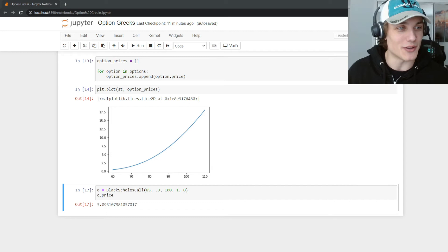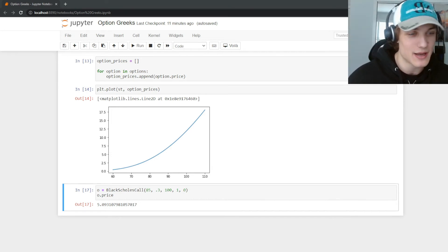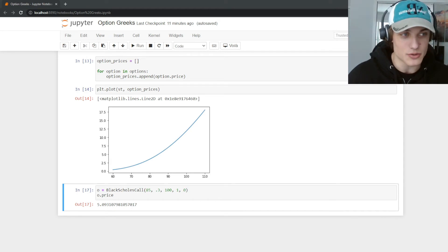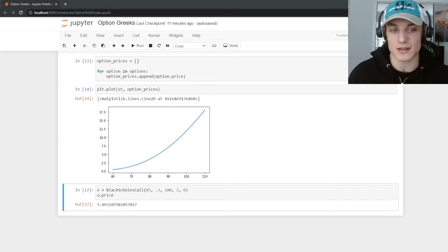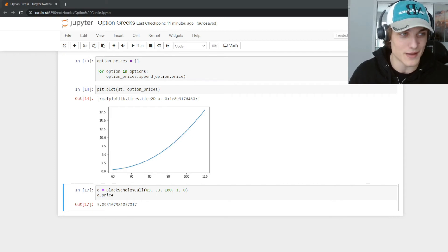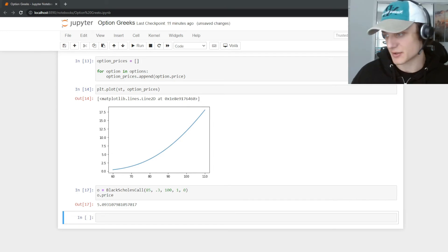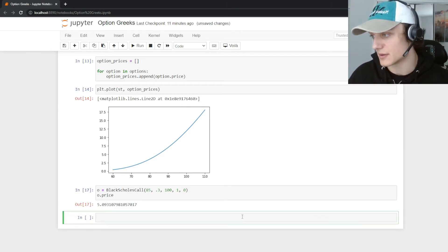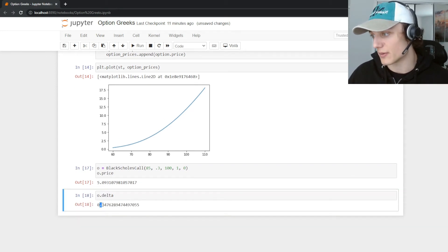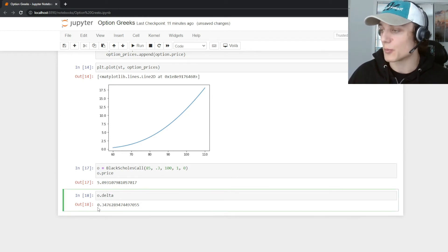The particularly keen viewer will notice that the partial derivative is a linear process applied to a non-linear function, which means the partial derivative approximation for change will get worse the further away we go from our initial point. You'll see all of this visually in a moment. Let's get the delta of the option: o.delta gives us delta = 0.3476, rounded to four decimal places.